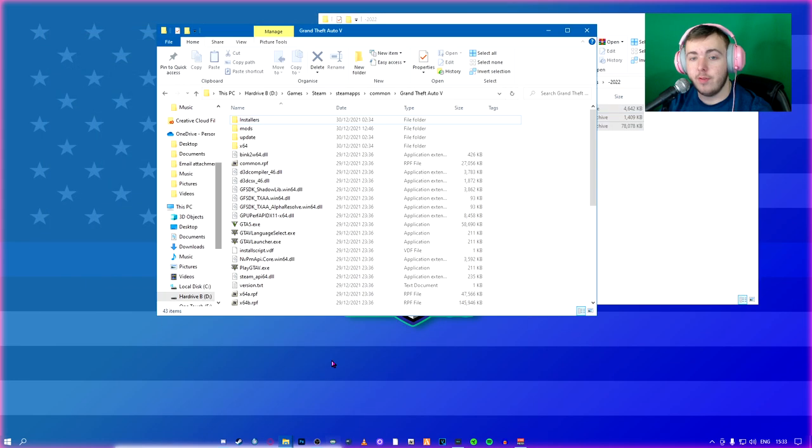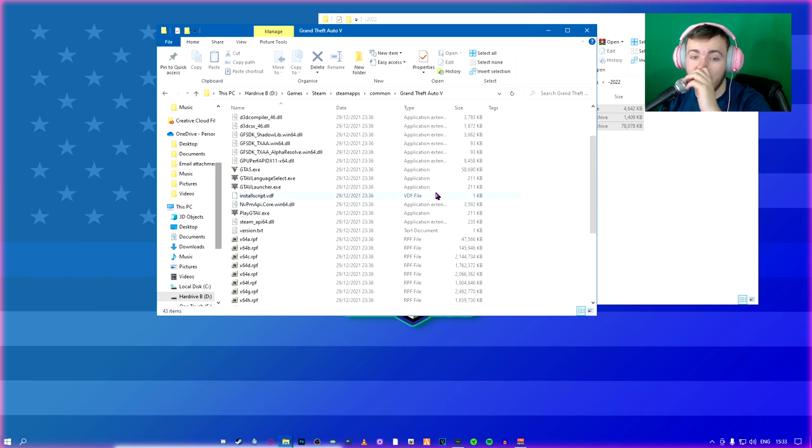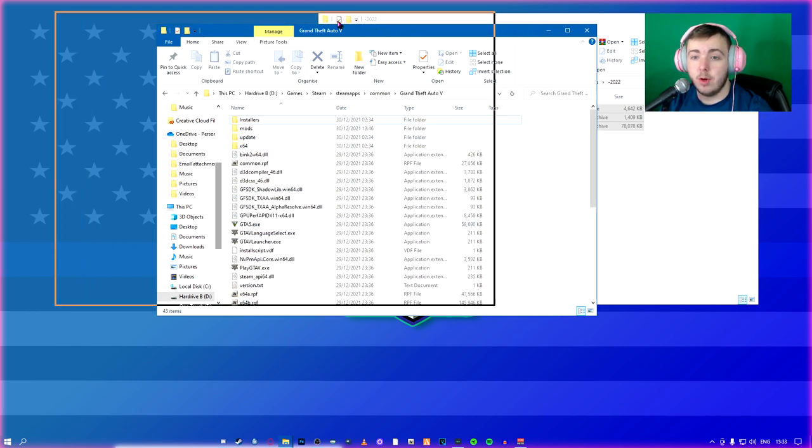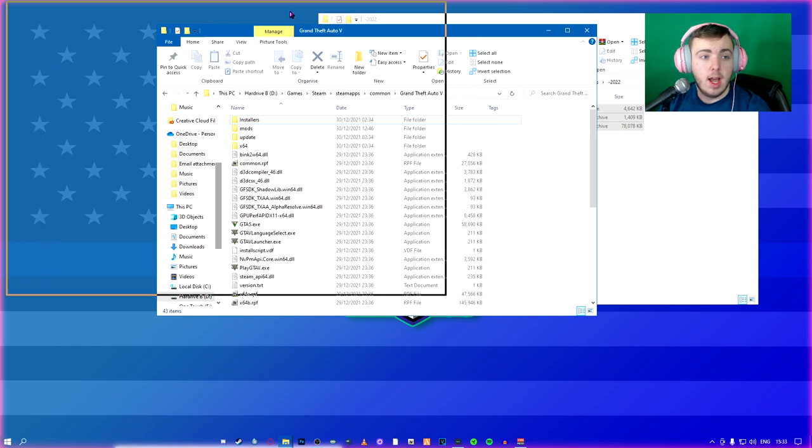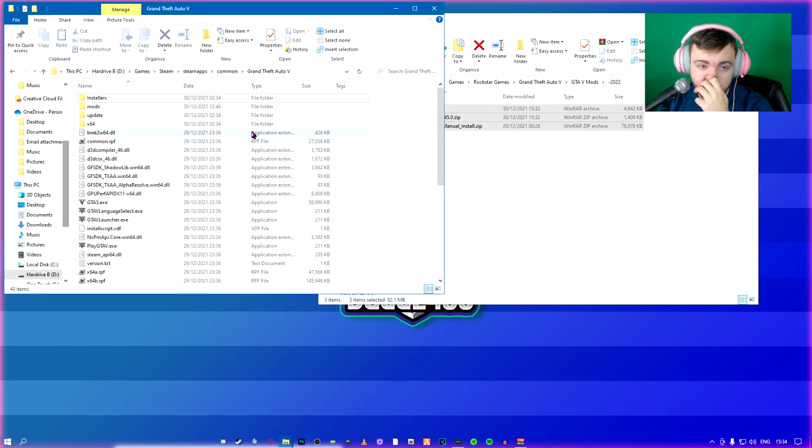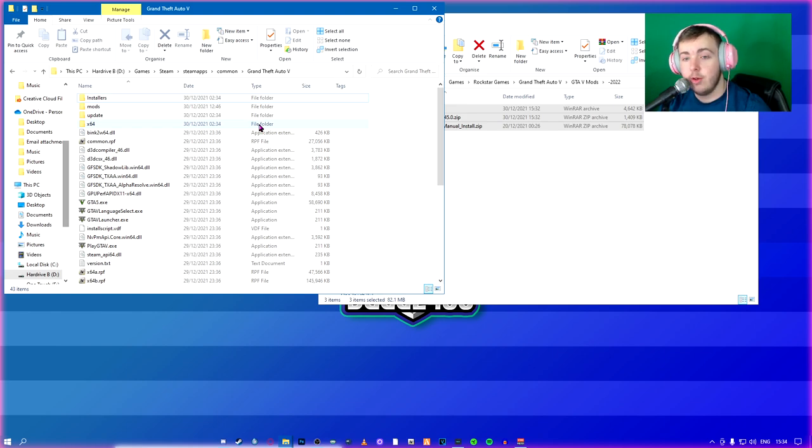What you're going to do is you're going to find your Grand Theft Auto 5 directory. This is a fresh install. I installed this this morning before I left. Let's go get my COVID vaccine. So what you're going to do is you're going to take, first of all, this is extremely important. It's going to save us time later.